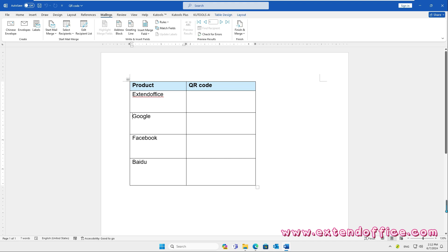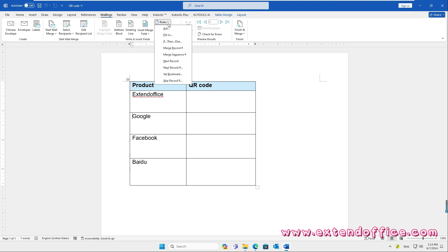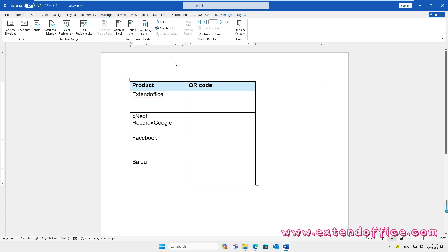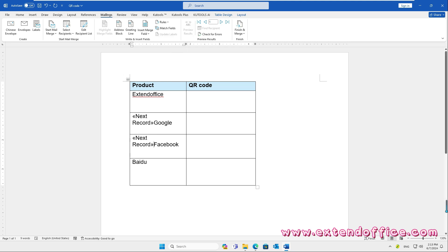Now, in the Word document, put the cursor at the second data list. Click Rules, Next Record. Repeat this step to insert the Next Record rule before each label of the product list.